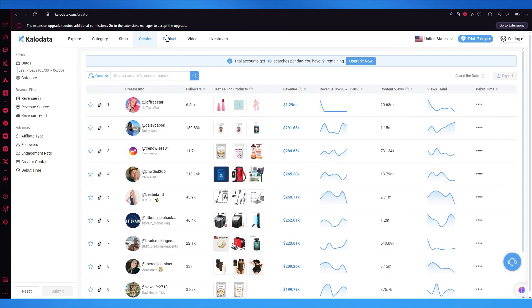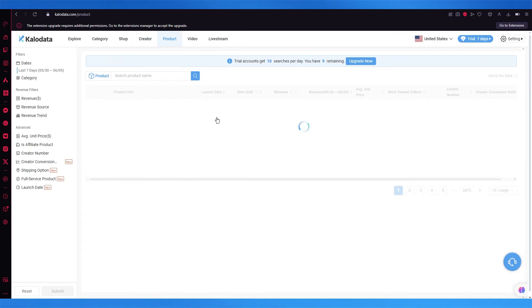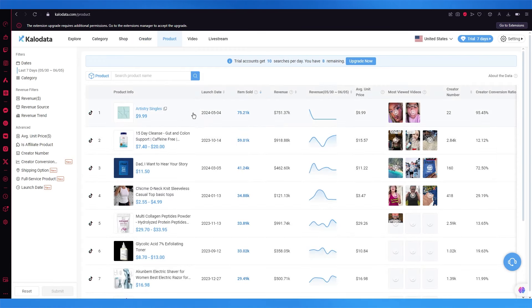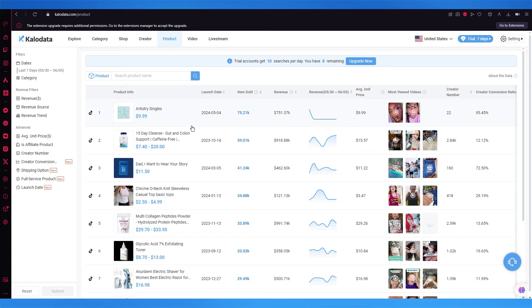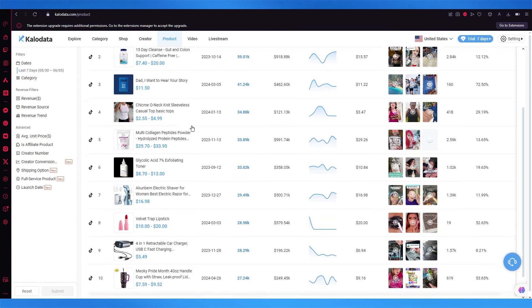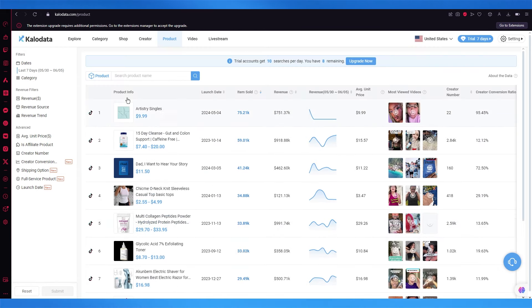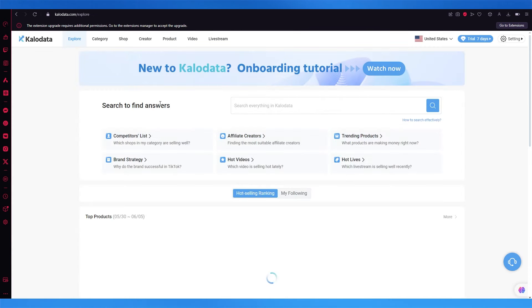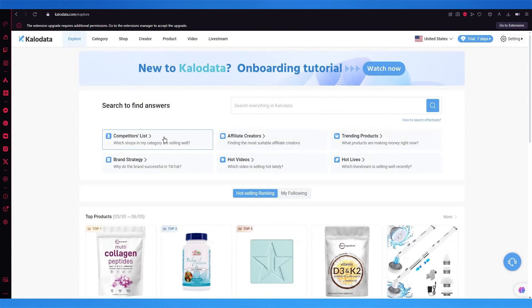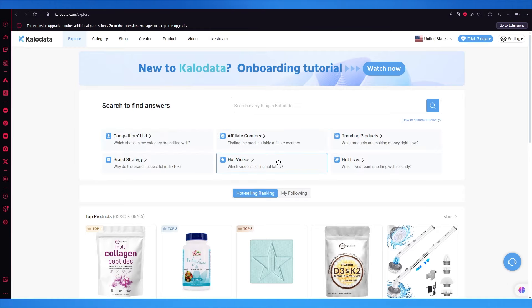Then moving on, we have products. We can actually see different products that are going in the top, so these are different analytics that you can follow. And then finally, you can check the affiliate creators that are with you in the competitors list and hot videos that are being searched recently.